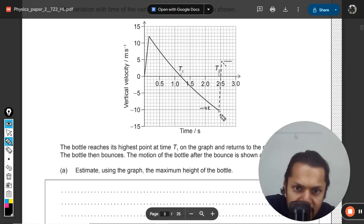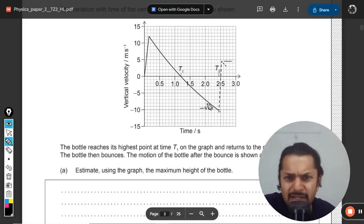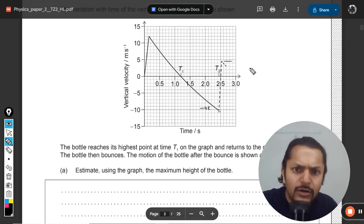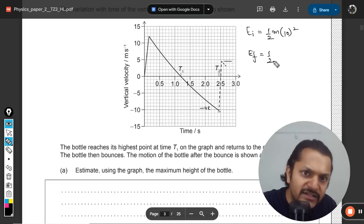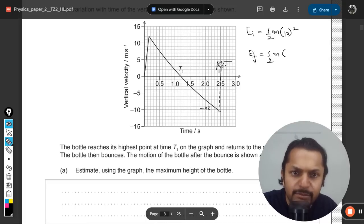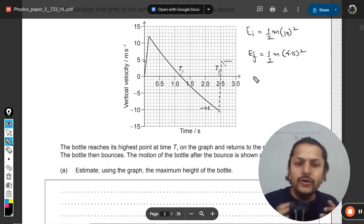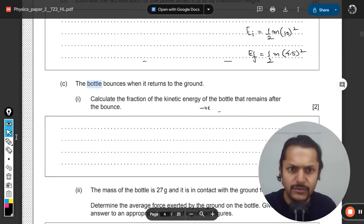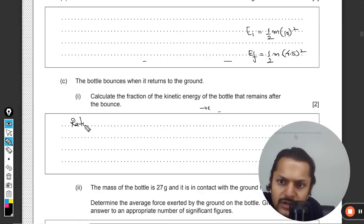The velocity just after the bounce can be read from the graph as approximately 4.5 m/s — it's around the midpoint of the relevant interval. The initial kinetic energy is ½mv² where v ≈ 10 m/s, and the final kinetic energy is ½m(4.5)². We want the ratio of final KE to initial KE.